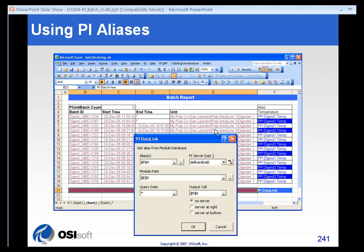You can also use aliases to get data. We can use aliases to resolve tag names through the PI Datalink alias function. So you can combine module relative displays and reports with BatchView to come up with some very powerful visualizations.